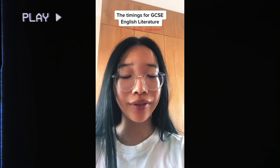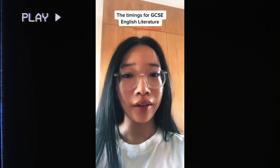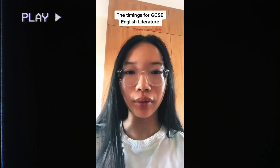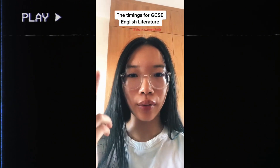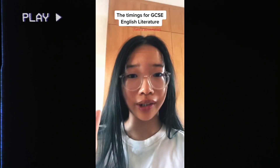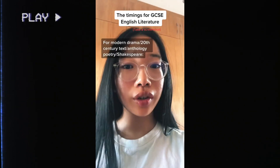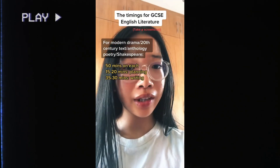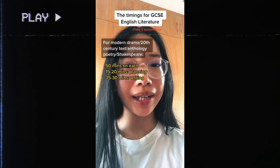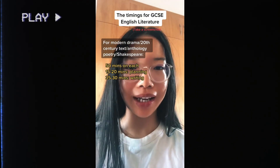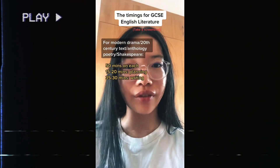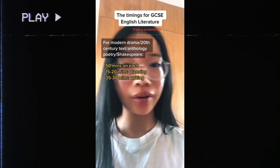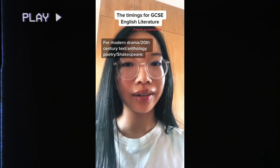Here are the exact timings for English Literature. For each text — whether it's Shakespeare, modern drama, or poetry (but not unseen poetry) — you should spend 15 minutes on each one. Within that 15 minutes, I try to do 15 to 20 minutes planning and then the rest writing. Planning is really important, don't underestimate it.